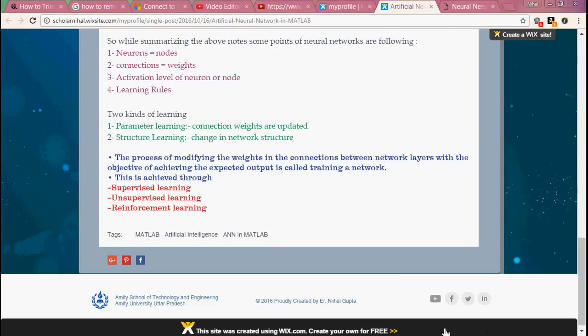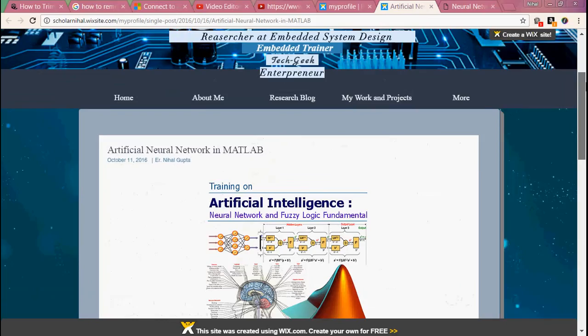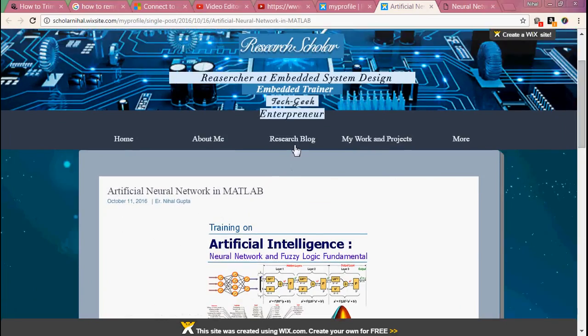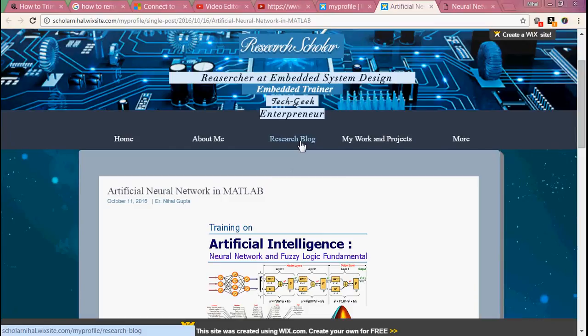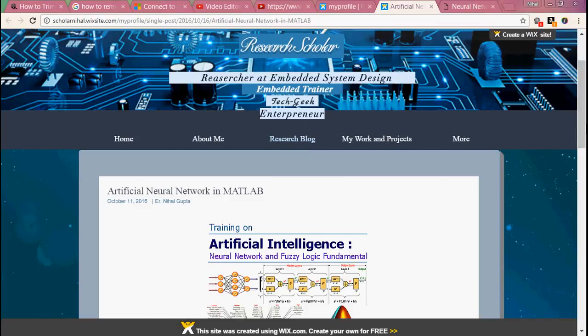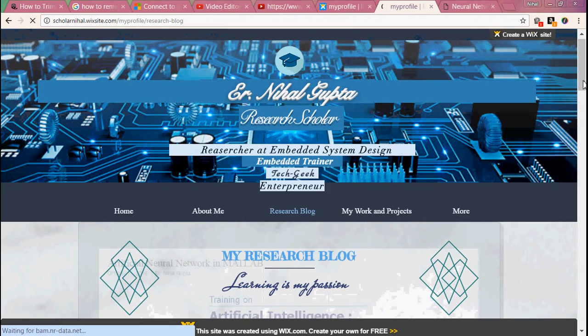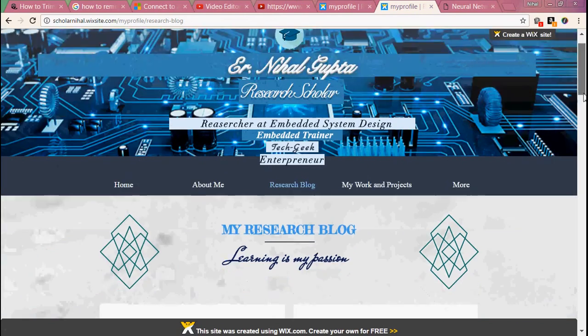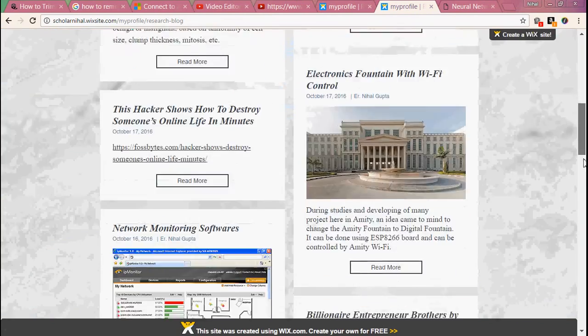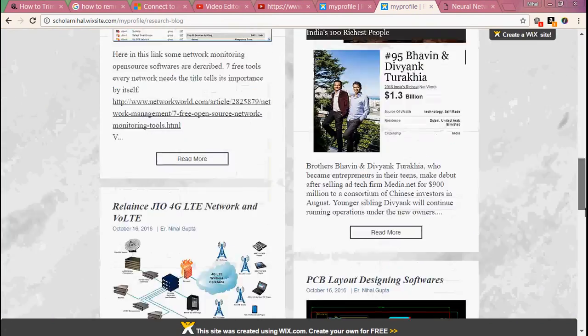You can go through some other topics on my research blog. There are many good ideas and projects also.